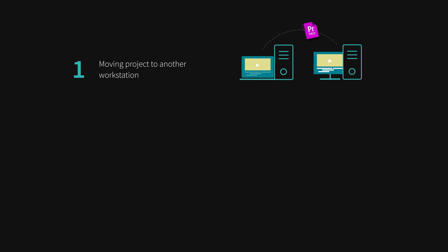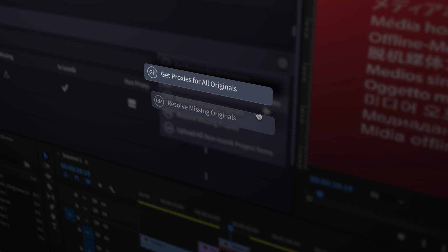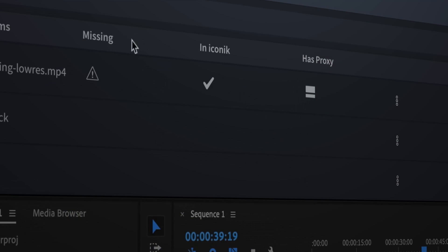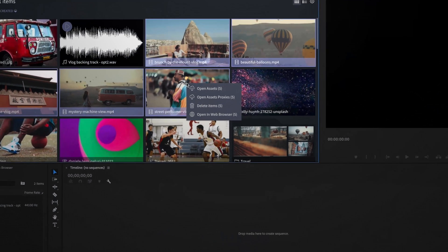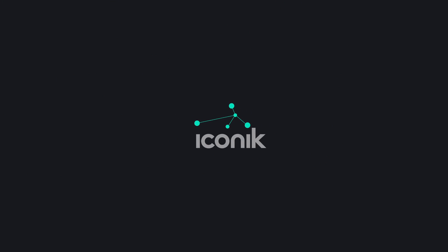However you work with Premiere Pro, the Iconic panel can improve your project management and collaborations by keeping your media on hand throughout the creative process.